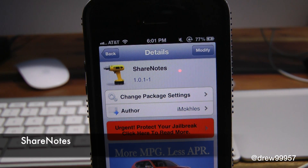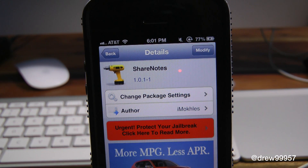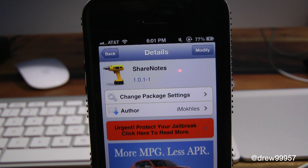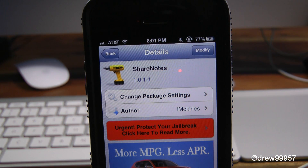You can find this one inside the Cydia store for free. What this tweak allows you to do is simply give you the option to enable the sharing feature within the Notes application to Facebook and Twitter, so you can actually share your notes without having to copy and paste into the Facebook and Twitter app.